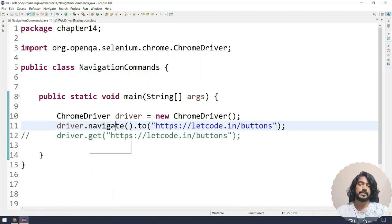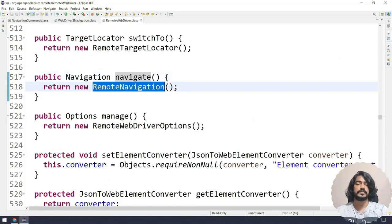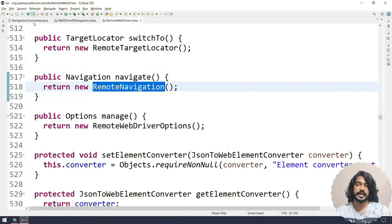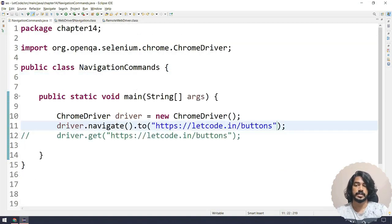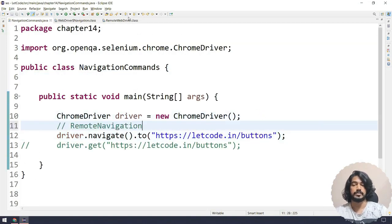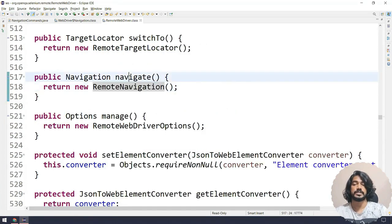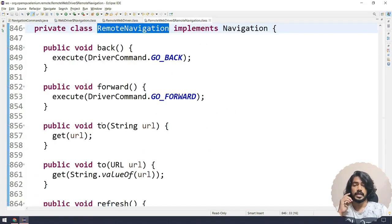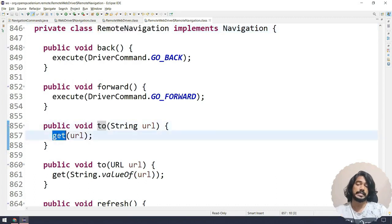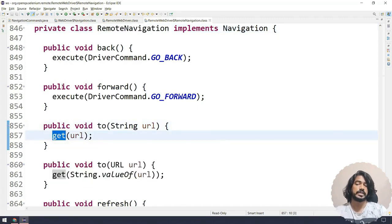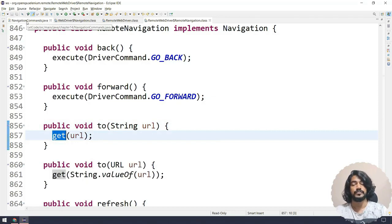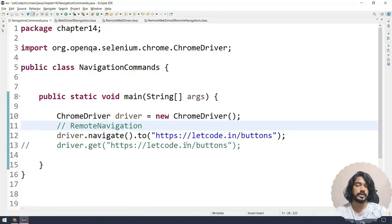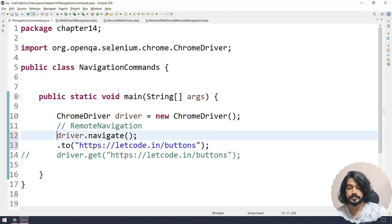If I go to the navigate, here you can see remote navigation is the class name. So let me write a reference here. So this is basically my remote navigation class. And if I go within the remote navigation class, here you can see that we have a function called 'to' that internally calls the get. So technically both are same.